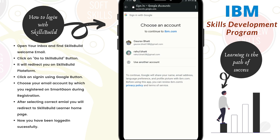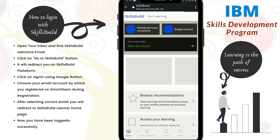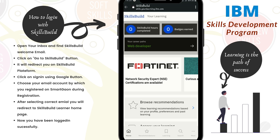It will ask for your email address, so select your email address. This will redirect you to the learner homepage. So there are some easy steps to login to SkillBuild. Thank you.